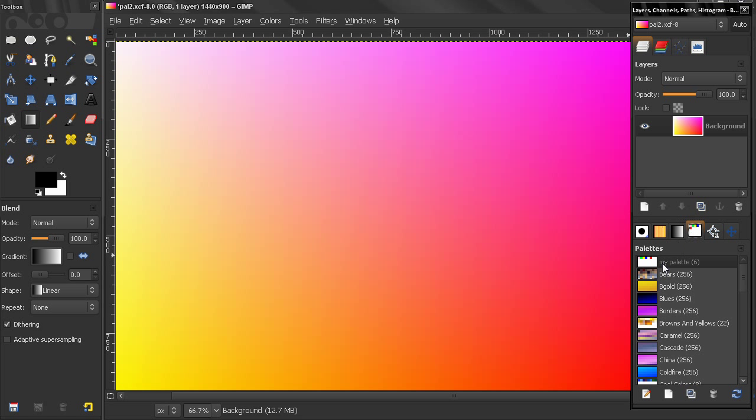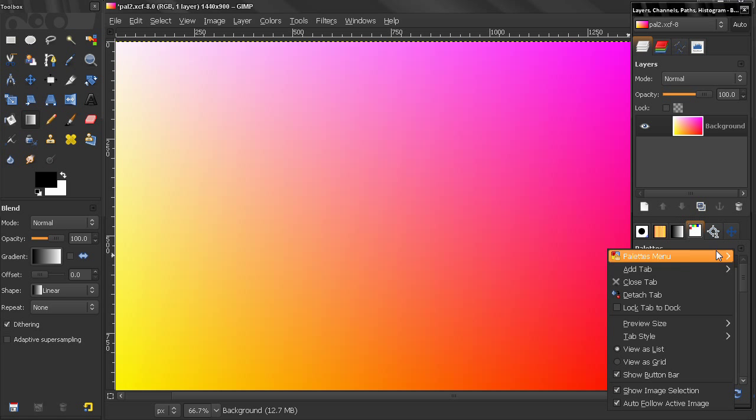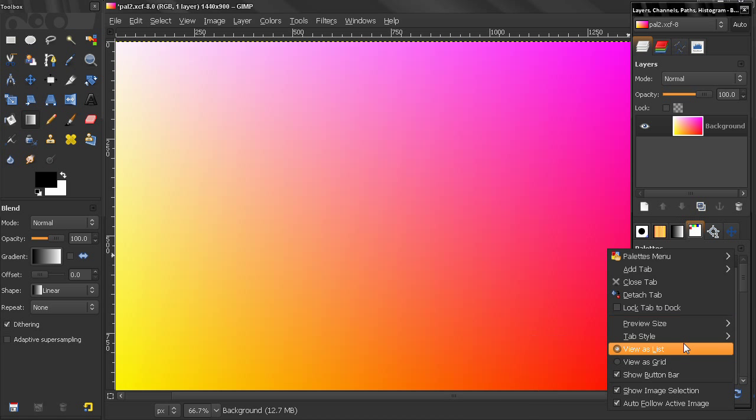So let's select palettes here, click here and before we go to the palettes menu,